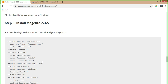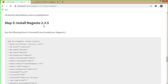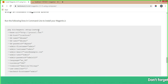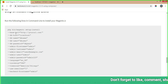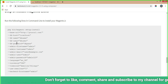Now in step 5, we are going to install Magento 2.3.5. To install, run the command 'php bin/magento setup:install' in your Git Bash or command prompt. This command includes the following options: base URL, db-host, db-name, db-user, db-password, and db-prefix.